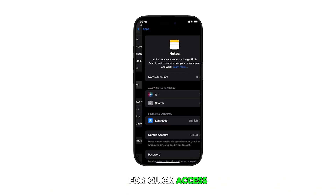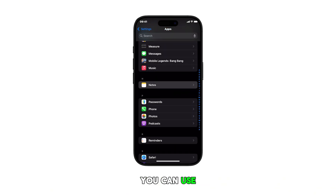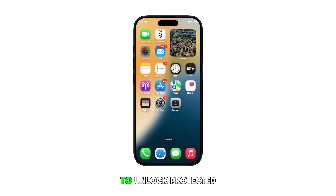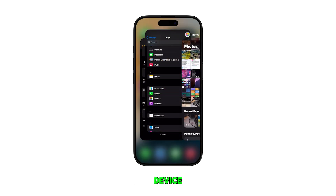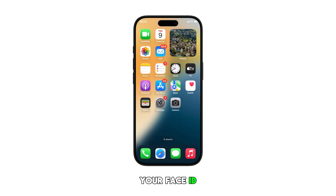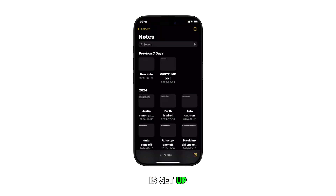For quick access, you can use Face ID to unlock protected notes on your device. Just make sure your Face ID is set up.